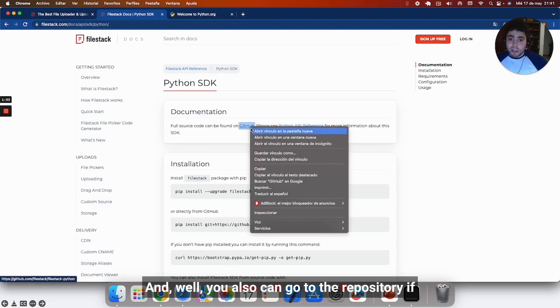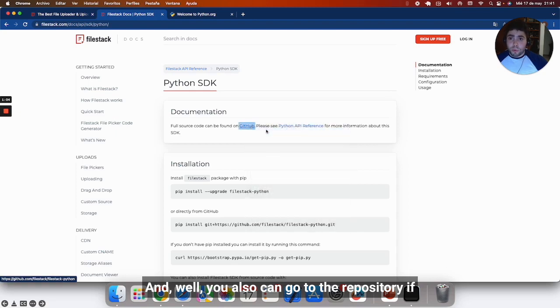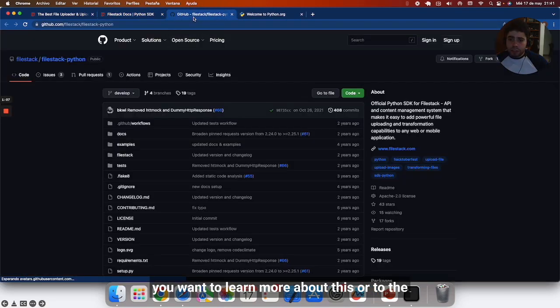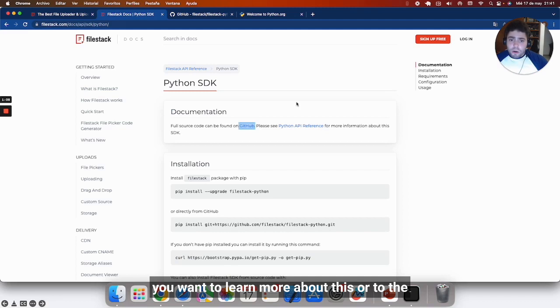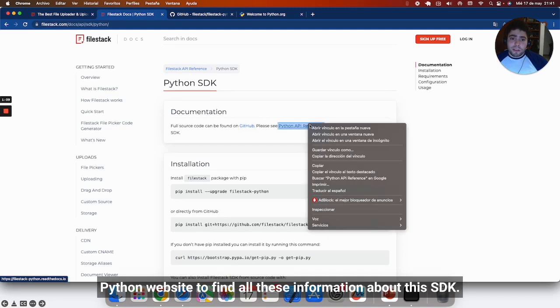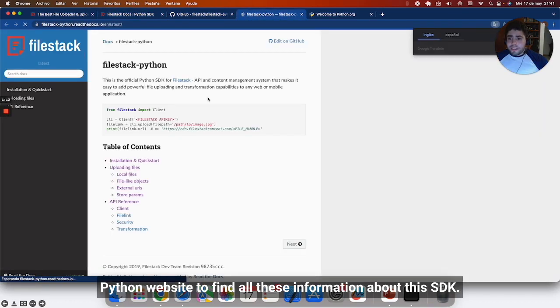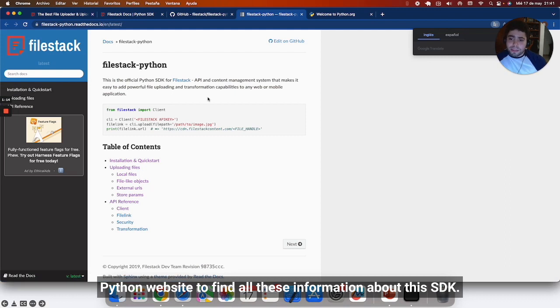Here you will be able to find all the documentation about it. You also can go to the repository if you want to learn more about this, or to the Python website to find all this information about this SDK.